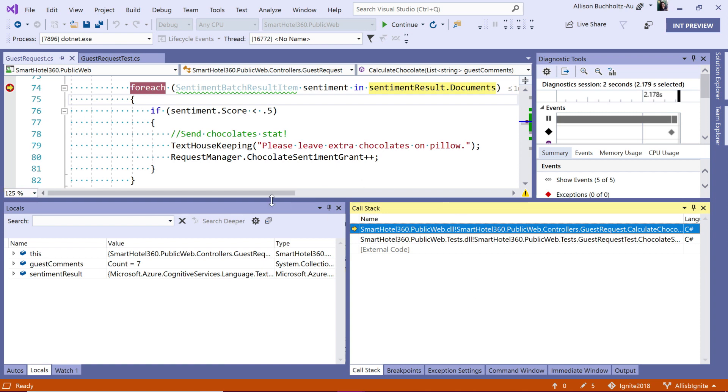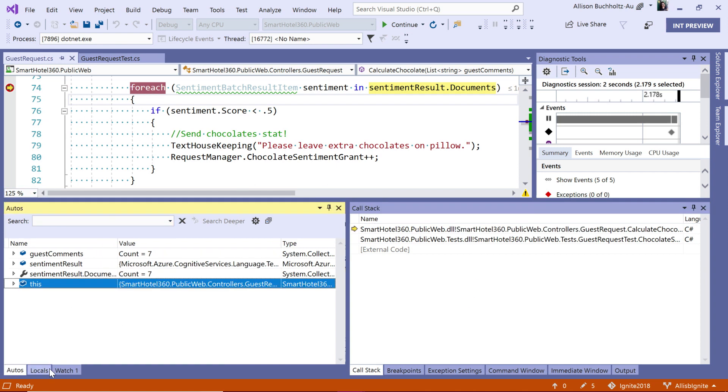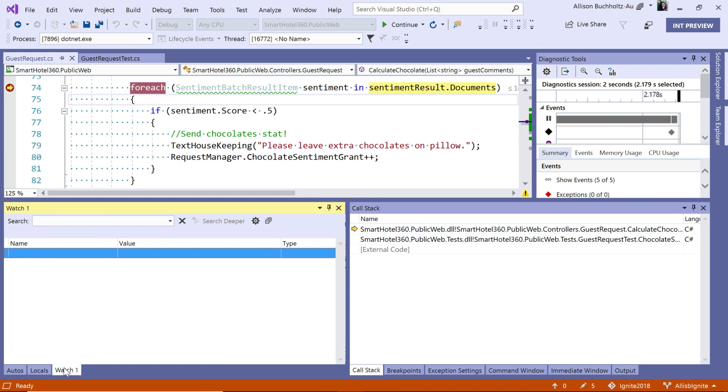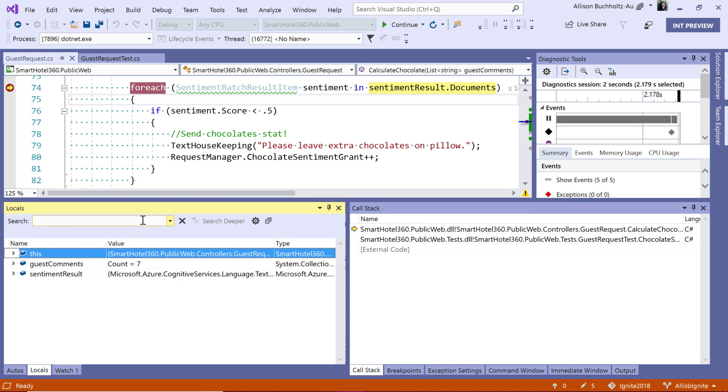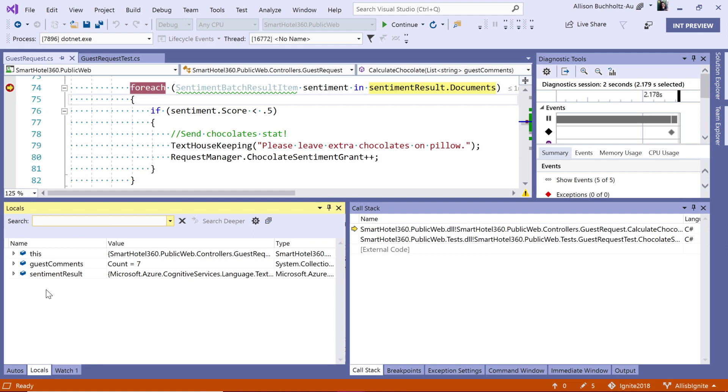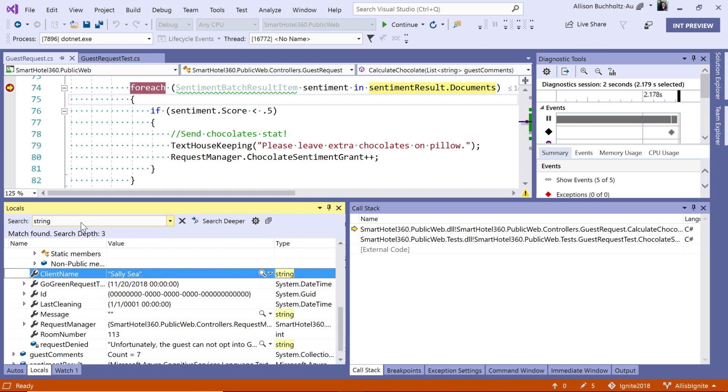Next, let me draw your attention to this window over here. In the autos, locals, and watch window. All three of these now have a search bar, which allows you to search through the items here instead of scrolling through, which is especially useful if you have many, many items in here. So, for example, I can search string just like that. And you'll notice that it takes me to the first time string is encountered.